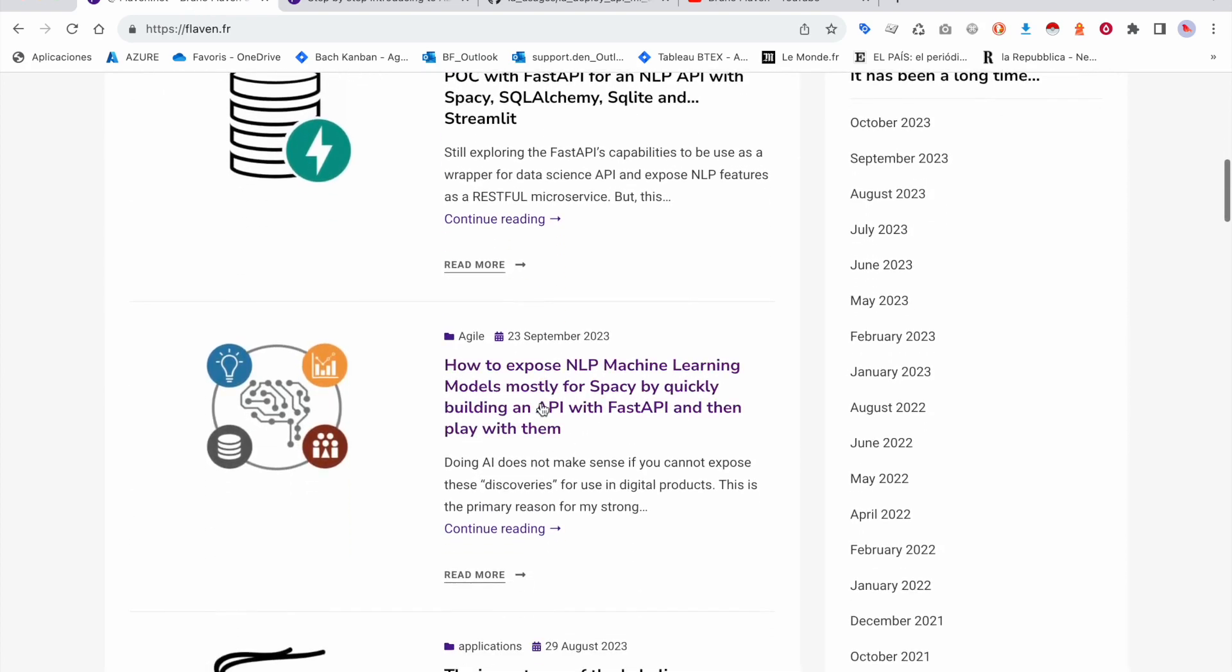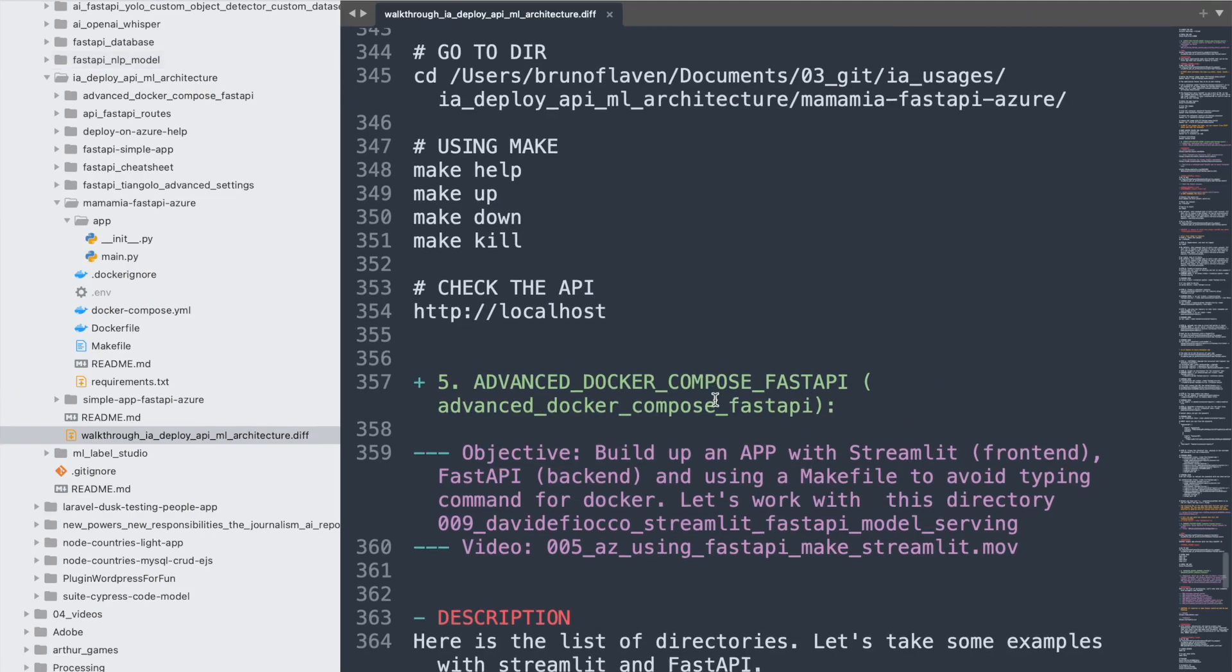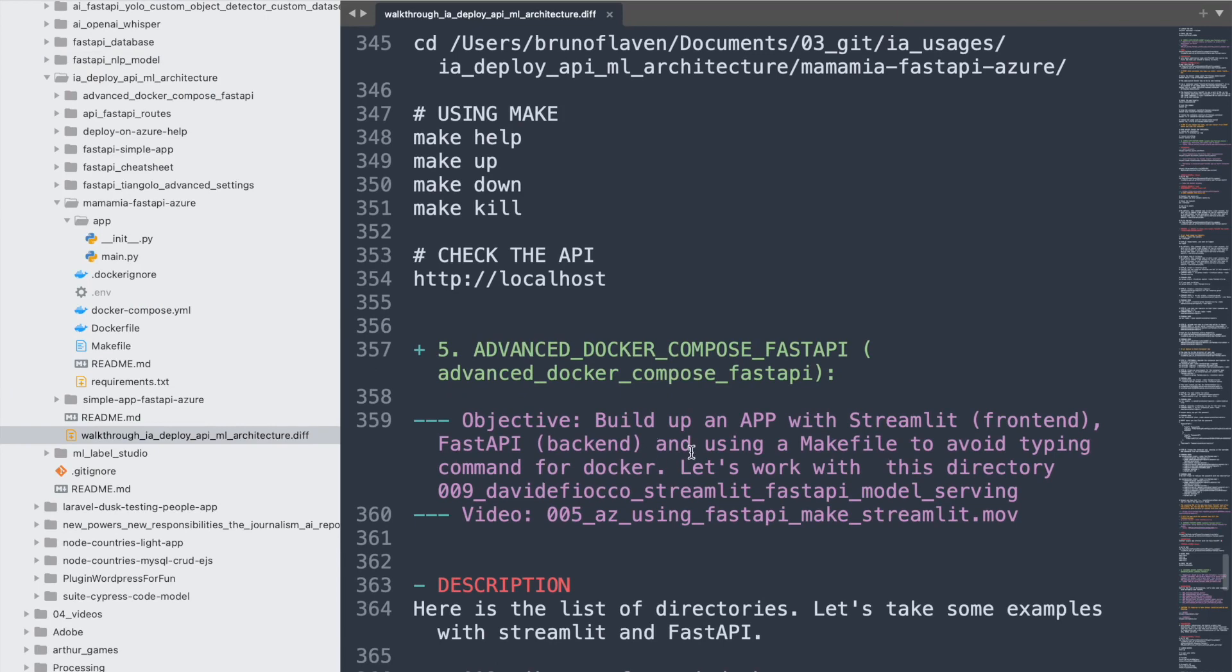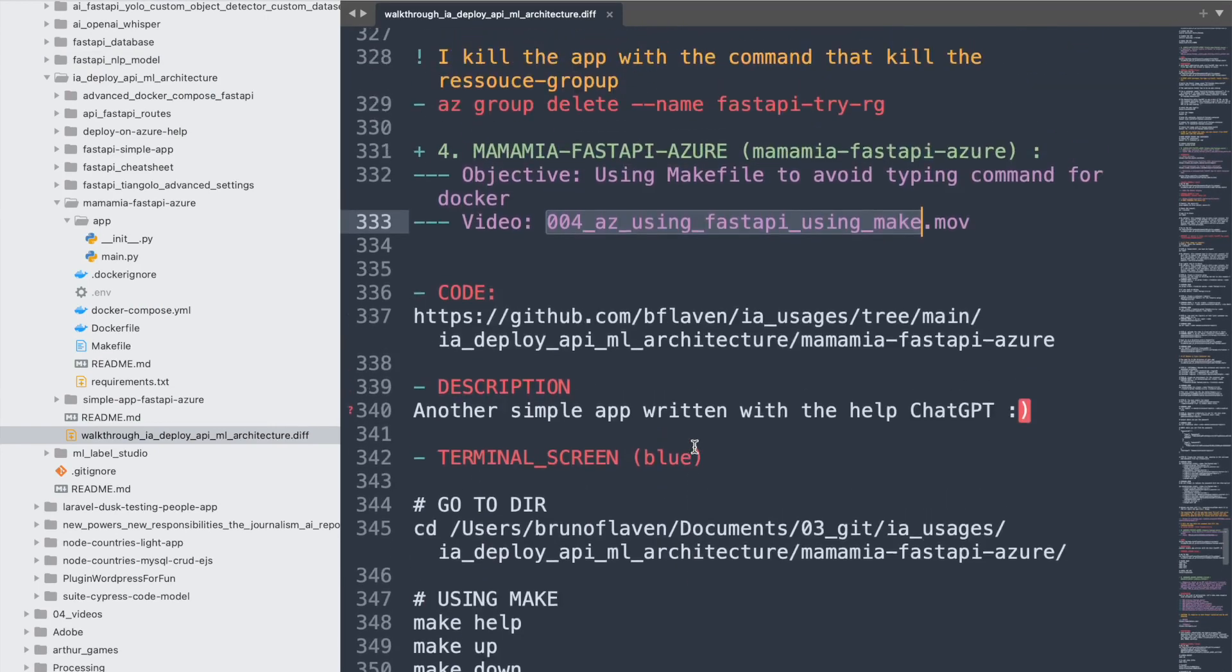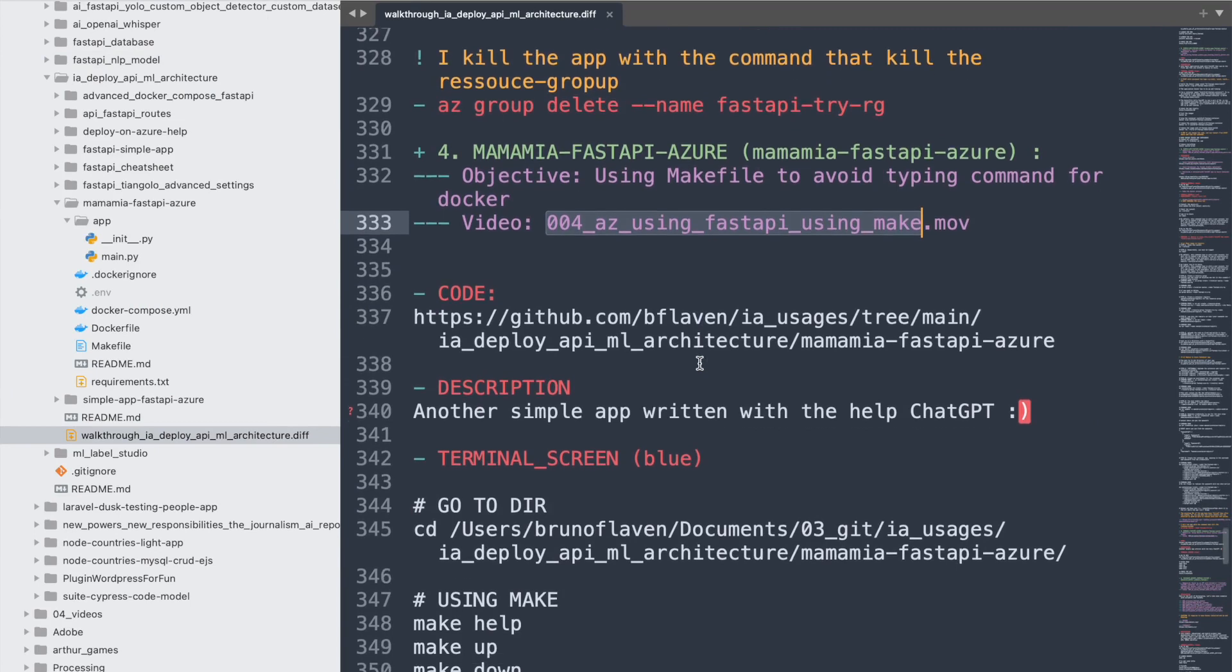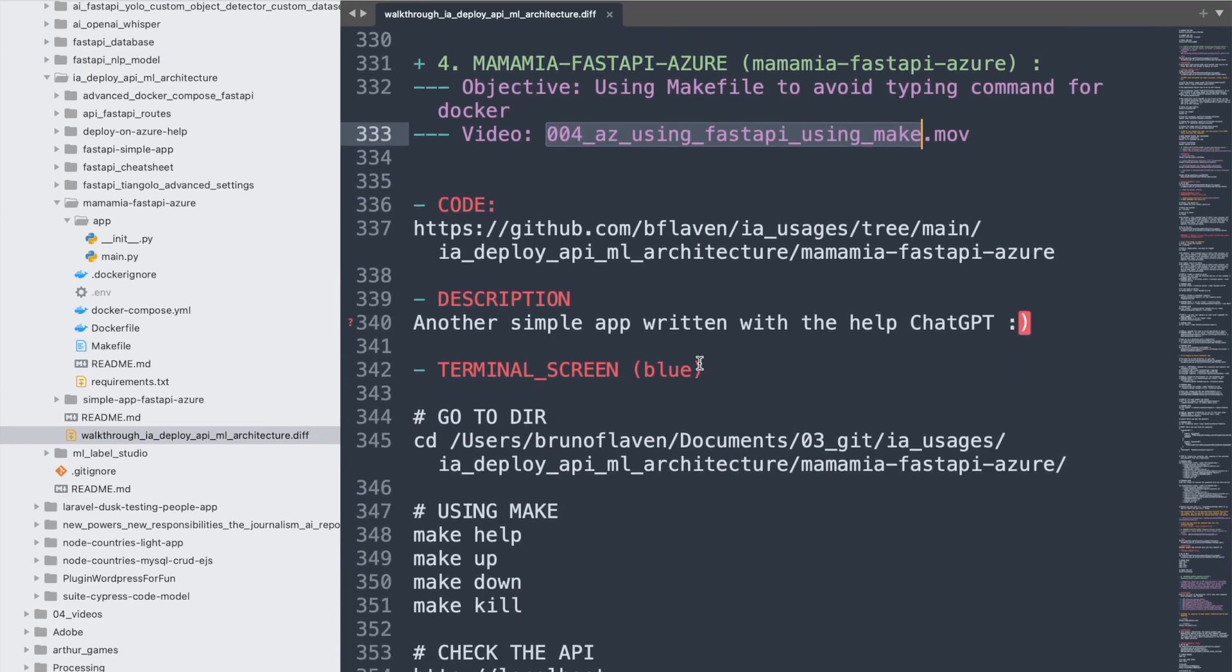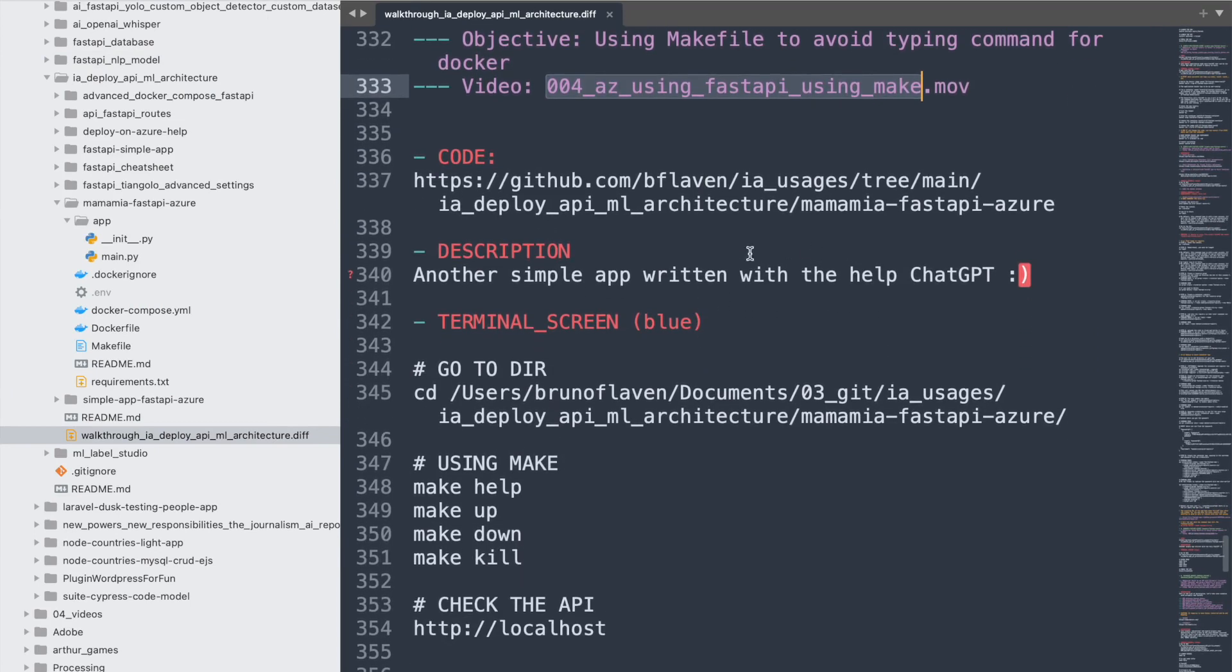I've created a dedicated directory where you have all the source code for each of the articles that are dedicated to artificial intelligence. Let's dive directly in. In the previous video we've seen